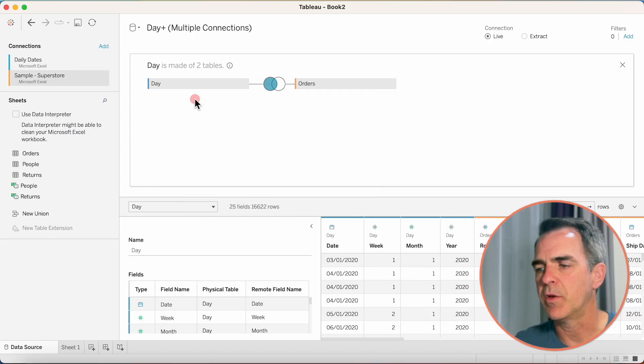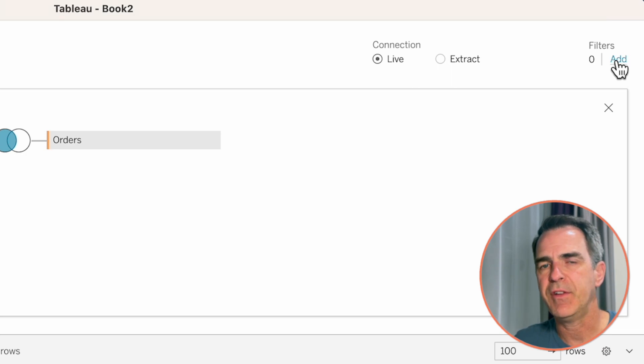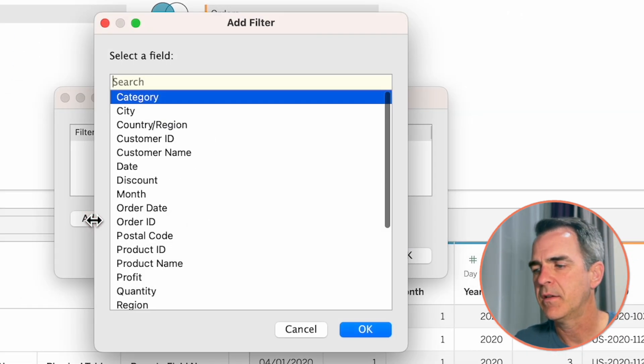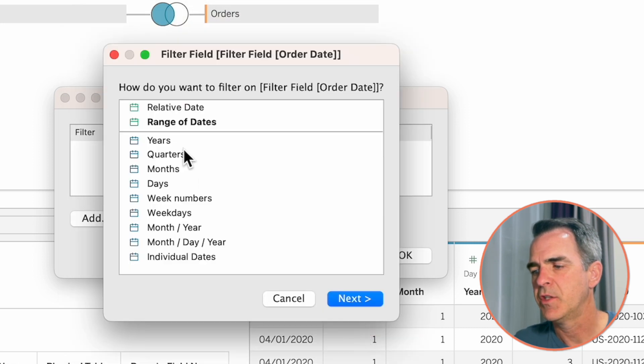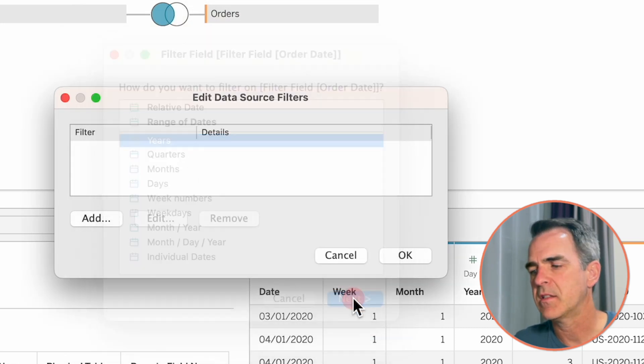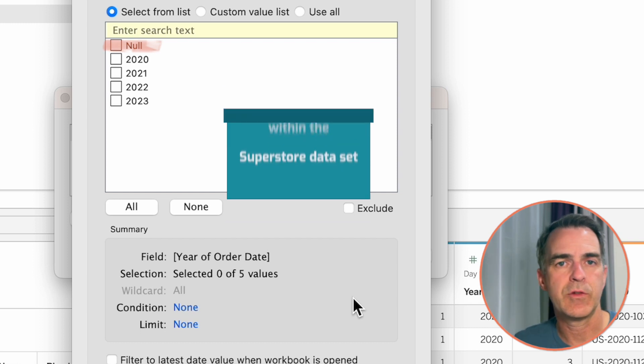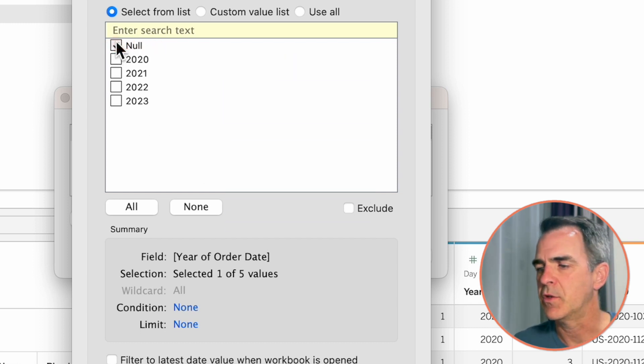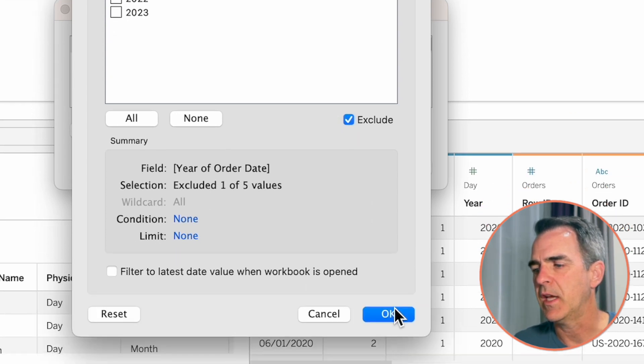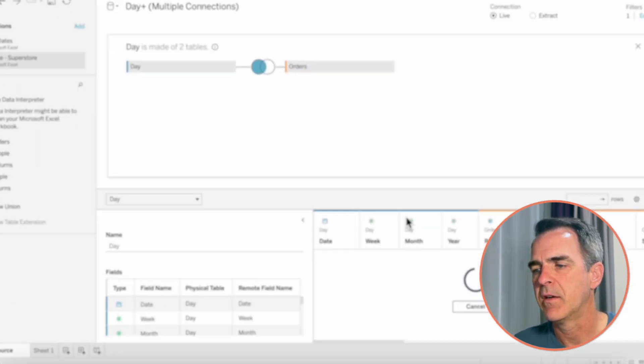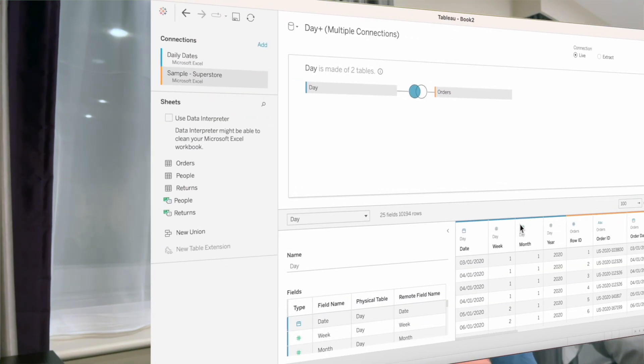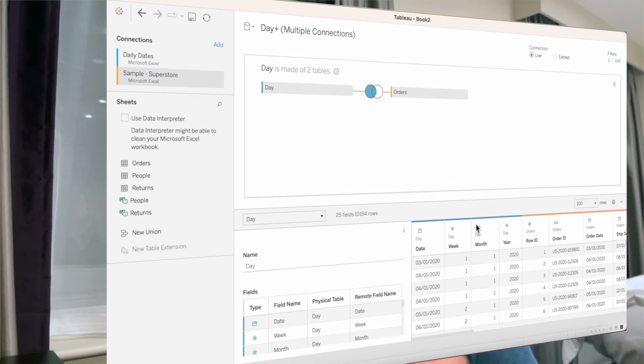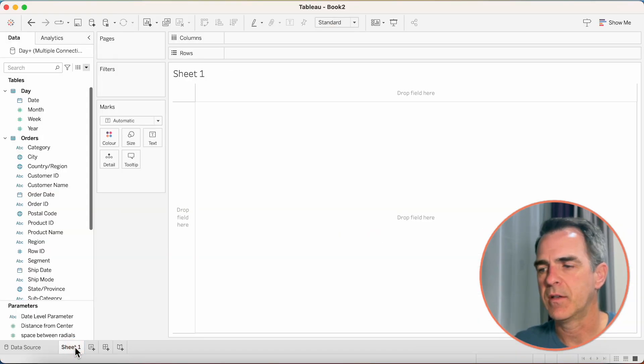Close the join window. On the upper right, choose to add a filter. Click on add, choose order date, and click on OK. Choose years, and then next. And notice how we have null years. So those are all of the years that don't fall within the Superstore data set. So choose null and exclude. Click on OK. Click on OK again. And now we've built a data source that has every date between 2020 and 2023, even if there's no sales for Superstore. Go to sheet one.